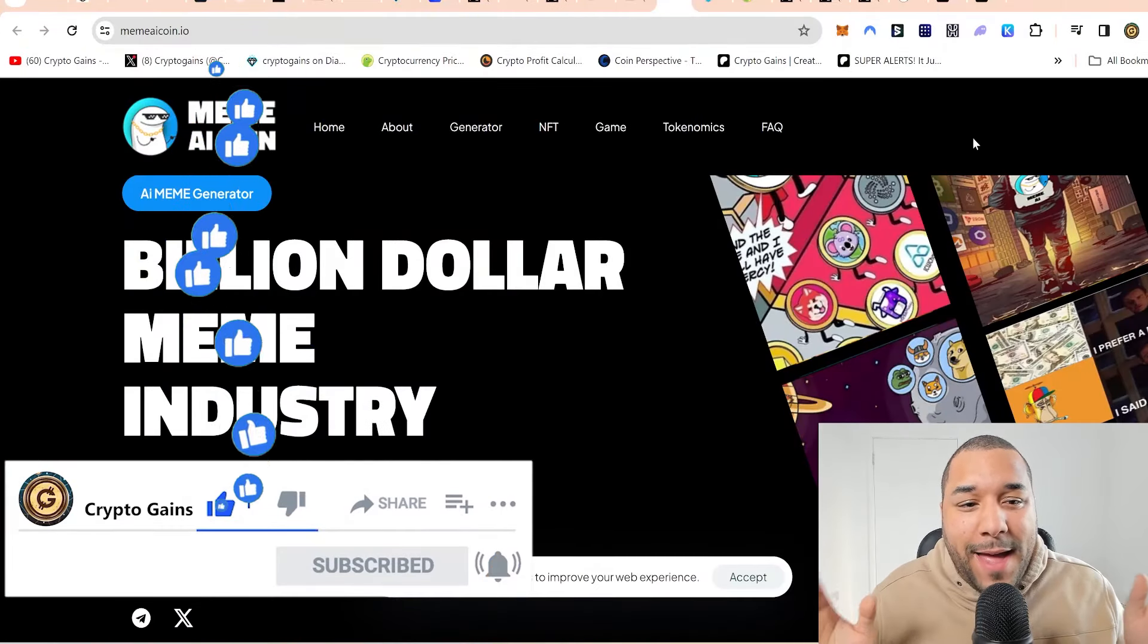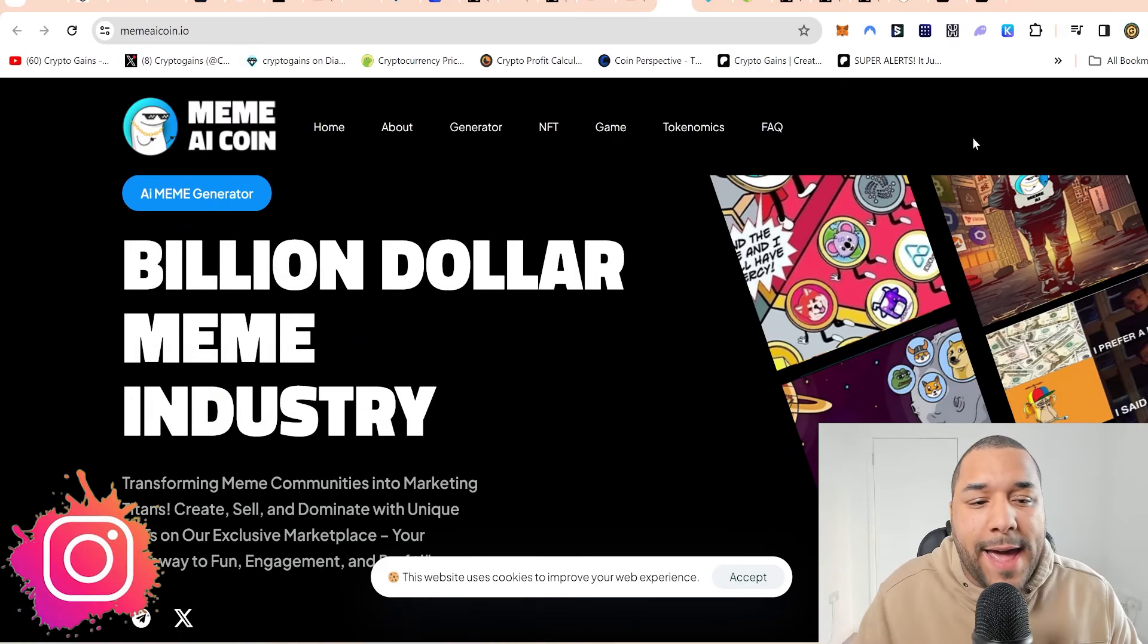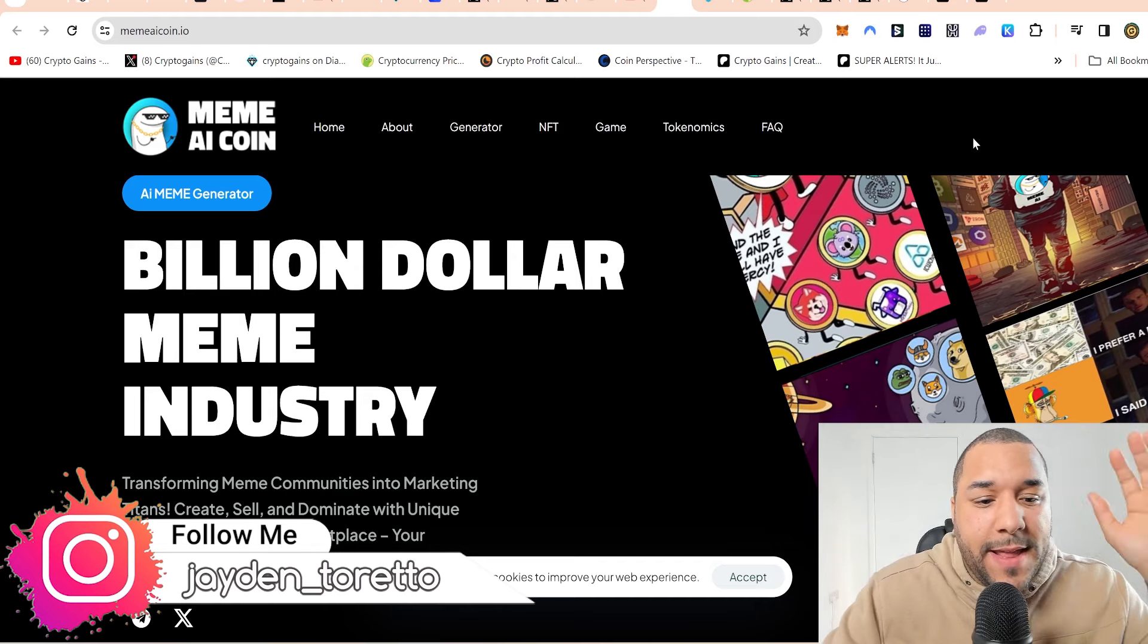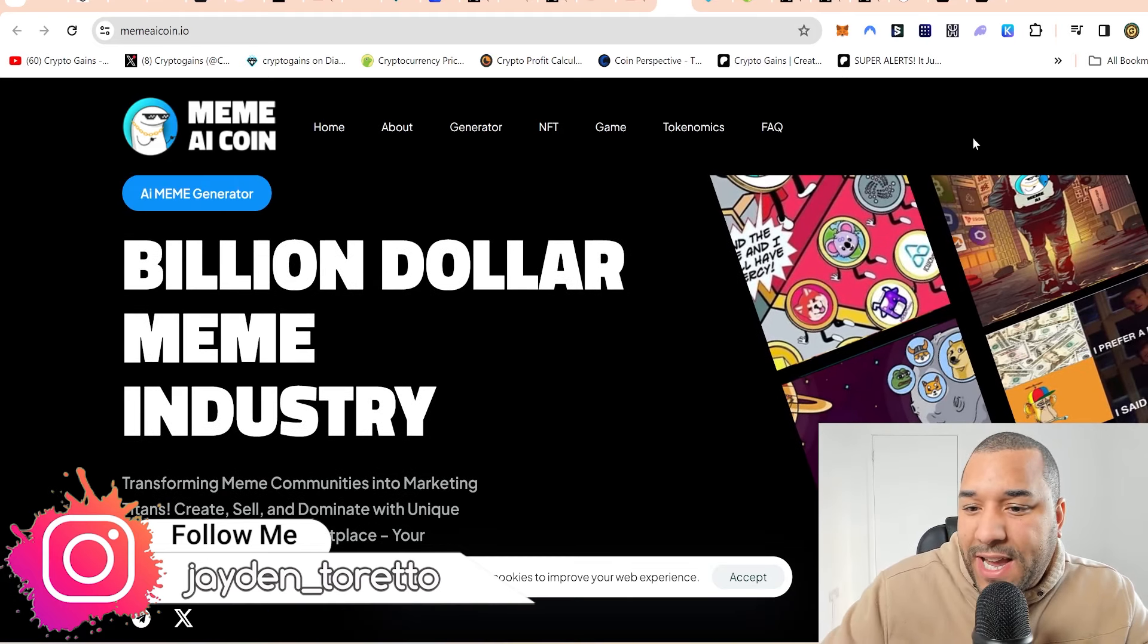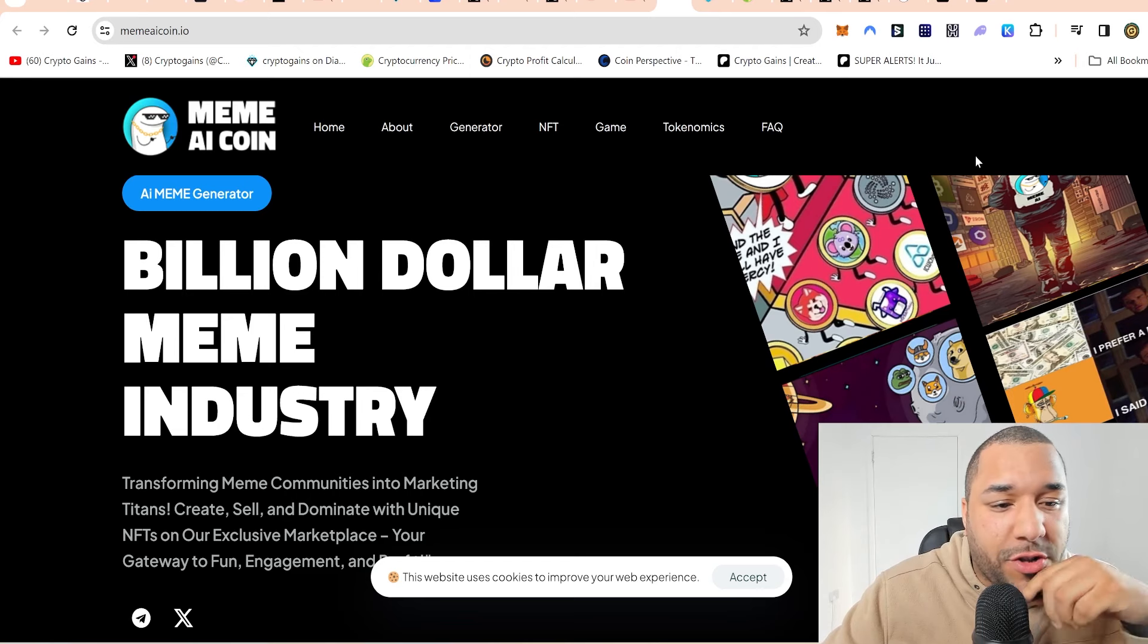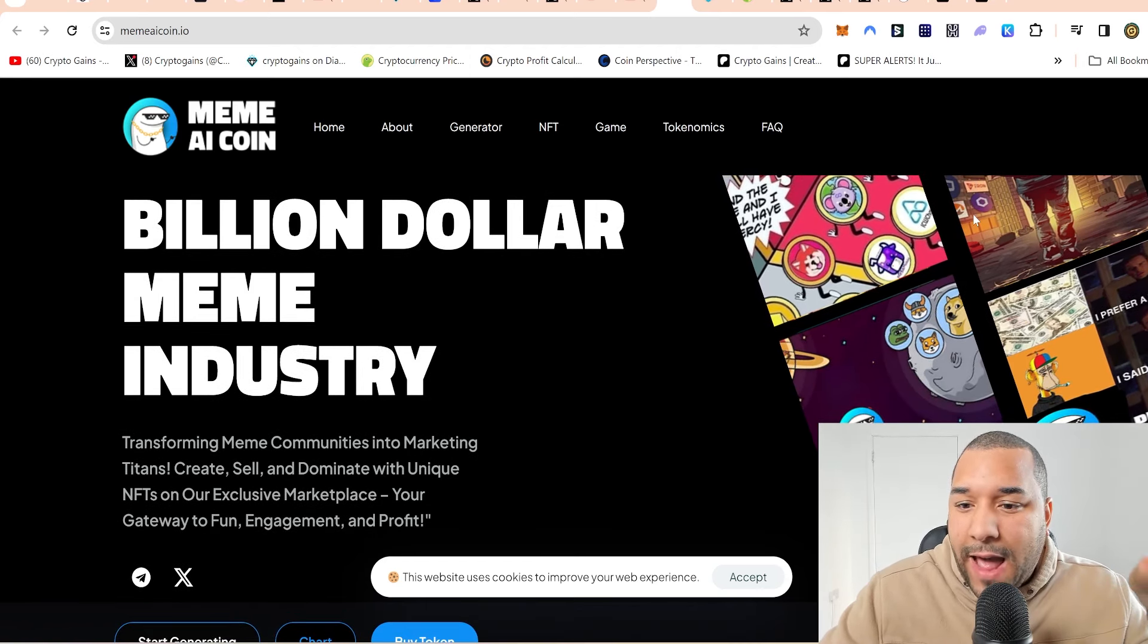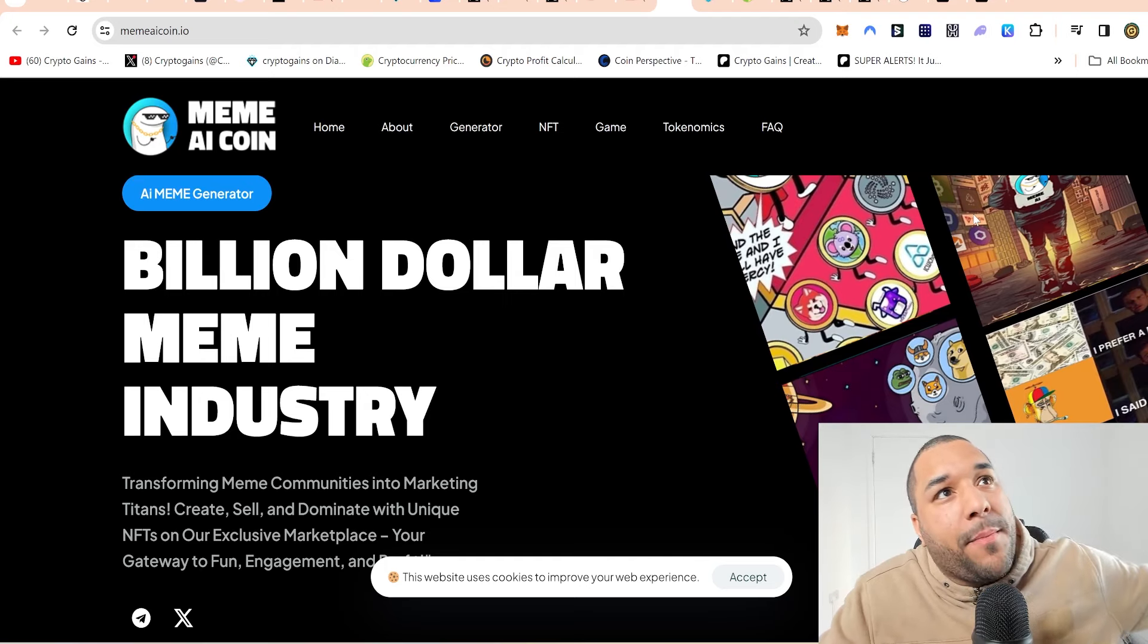I'm talking about Meme AI coin, or just Meme AI. Now, I'm really picky when it comes to choosing meme coins that try to associate the word AI in it, because sometimes they have no strong use case, but this one actually has a fantastic use case.